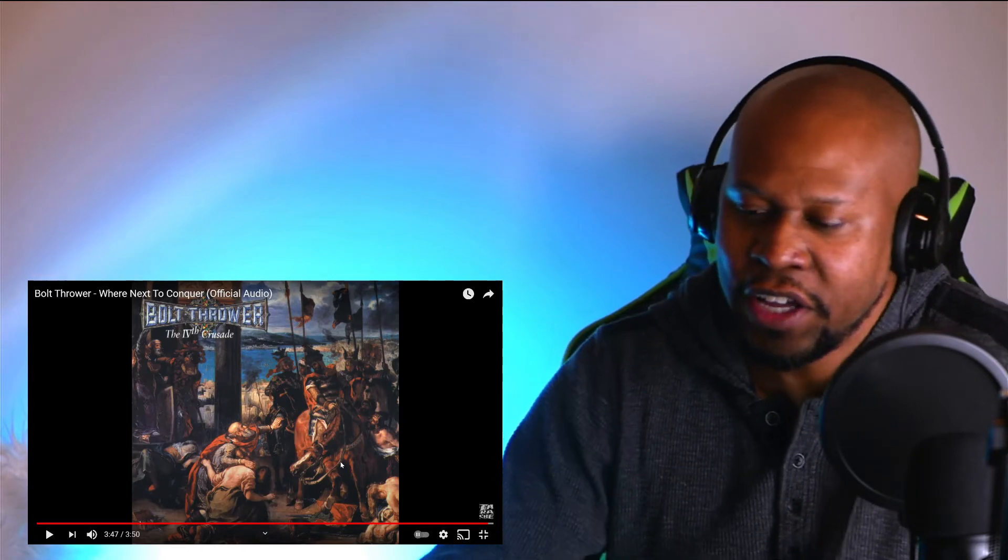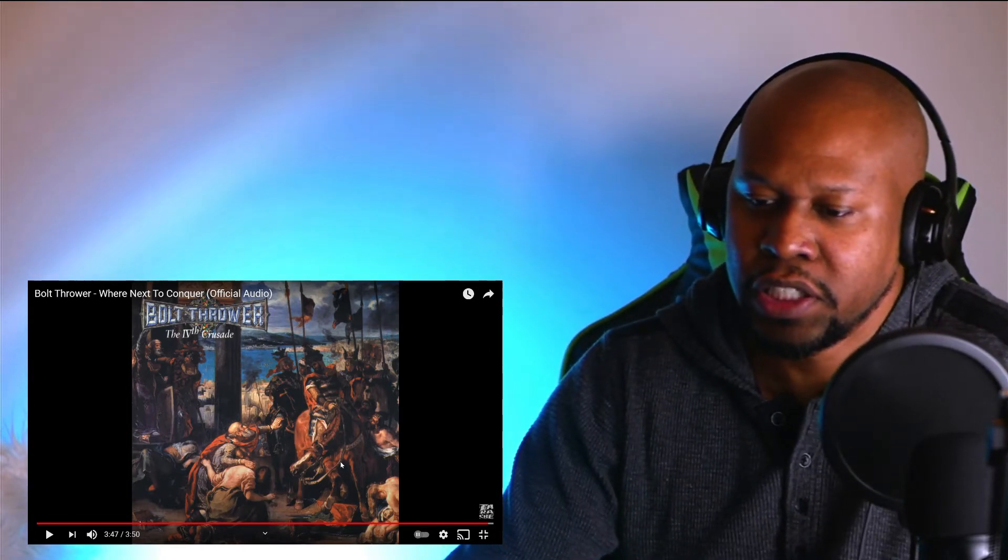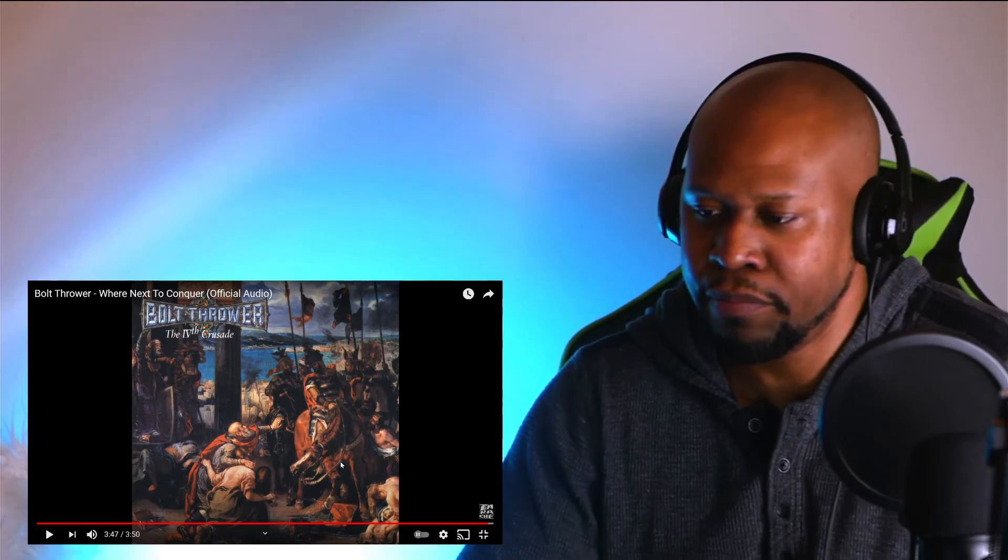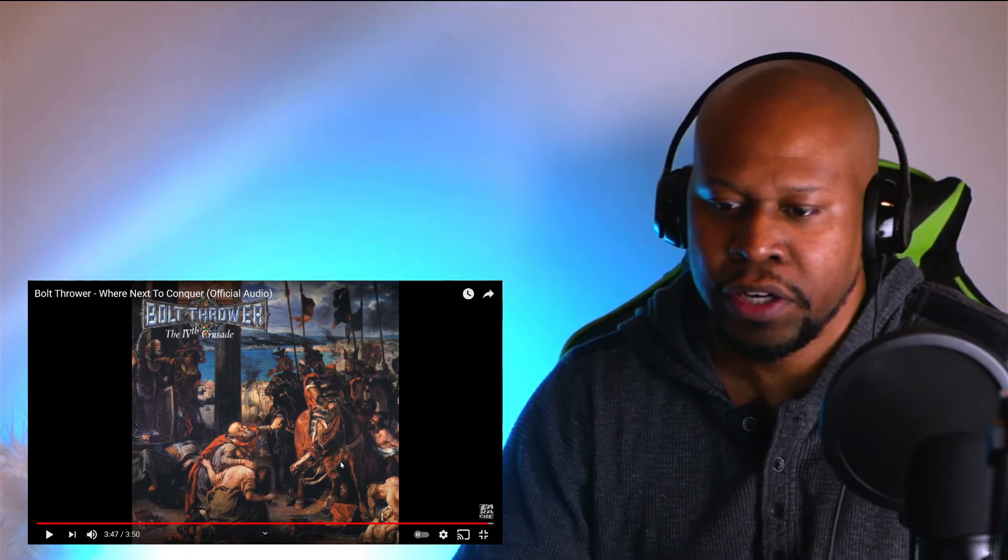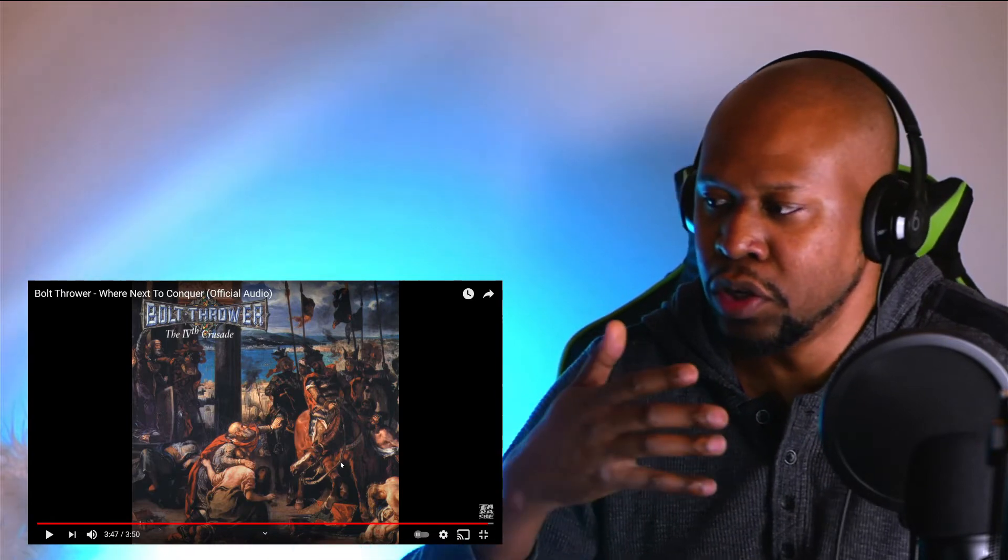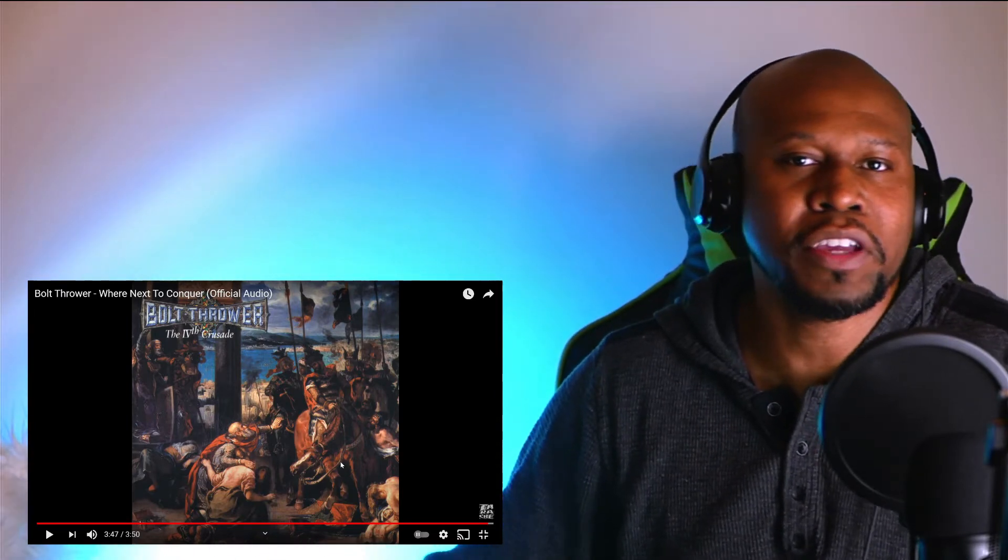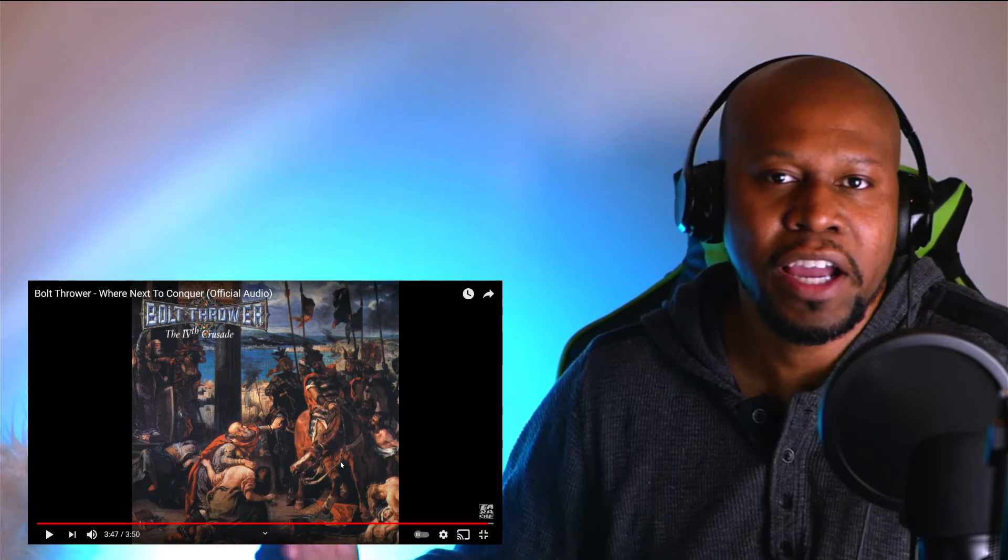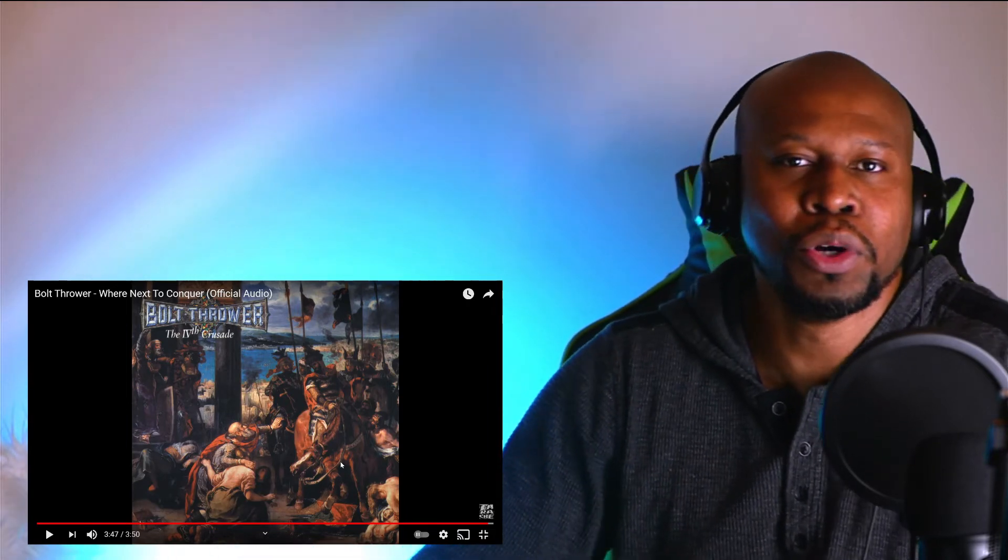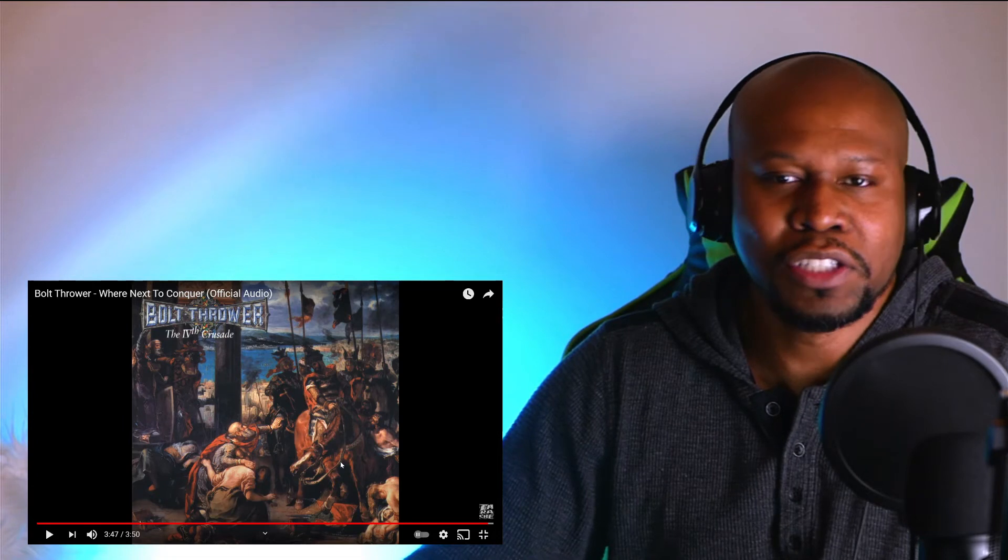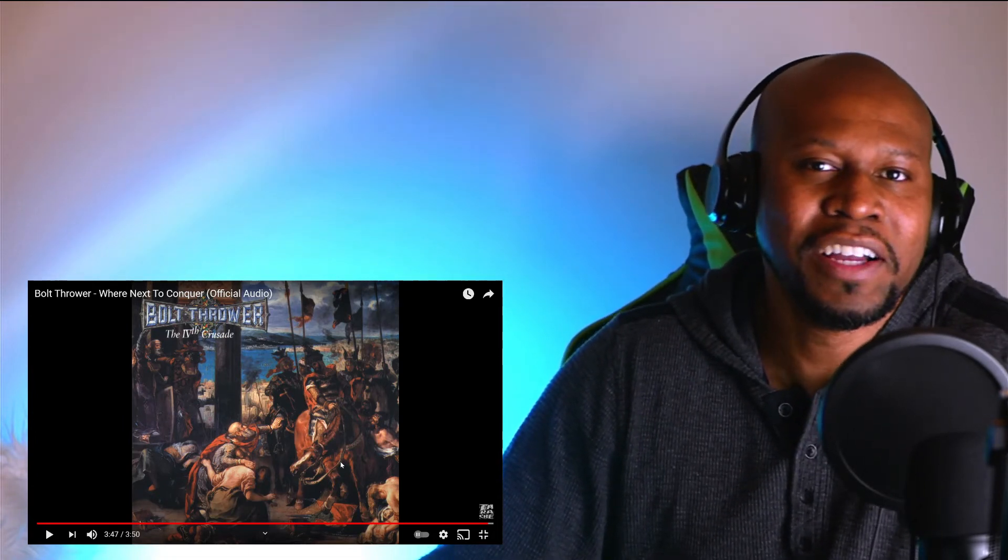And although you can't make out the lyrics from just listening to it, I went ahead and I pulled up the lyrics. And basically what this guy is talking about is just going throughout the land, slaughtering and conquering everything until there is nothing left. And basically on this barren wasteland of the world, you're on your next adventure or your next quest. And you're like, where's next to conquer?